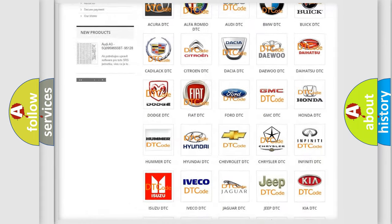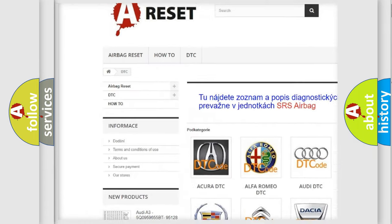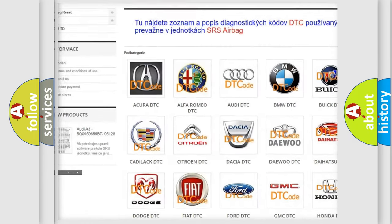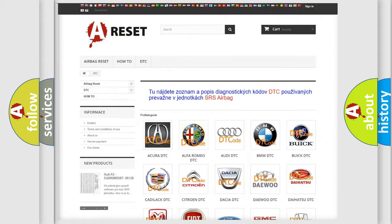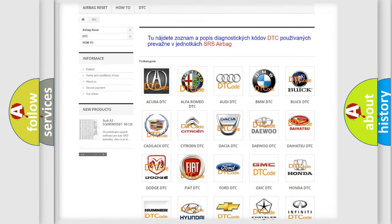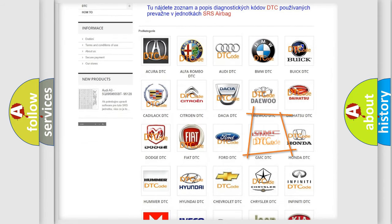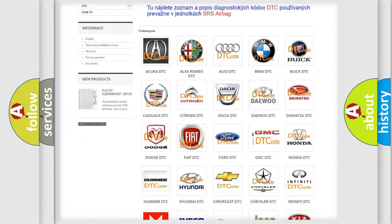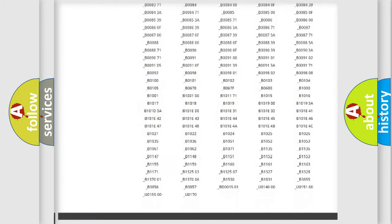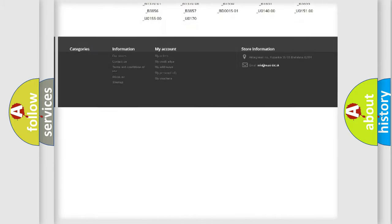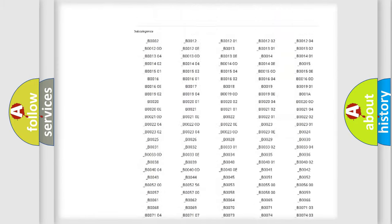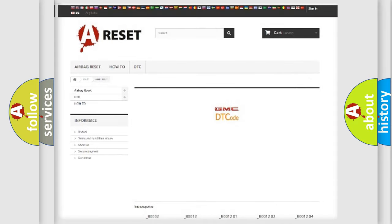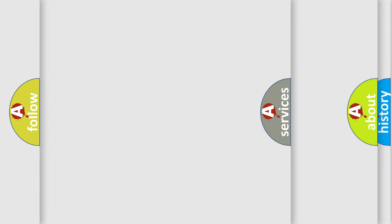Our website airbagreset.sk produces useful videos for you. You do not have to go through the OBD2 protocol anymore to know how to troubleshoot any car breakdown. You will find all the diagnostic codes that can be diagnosed in GMC vehicles, and many other useful things.